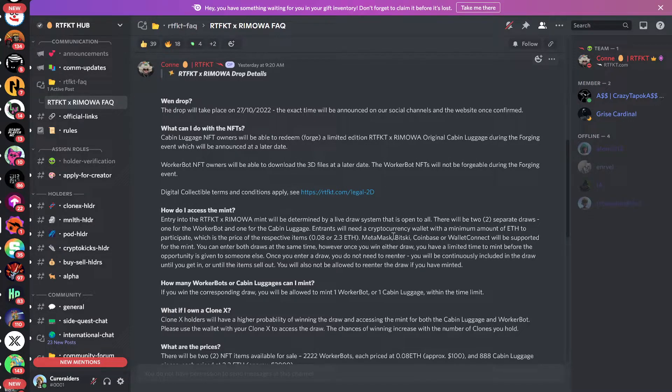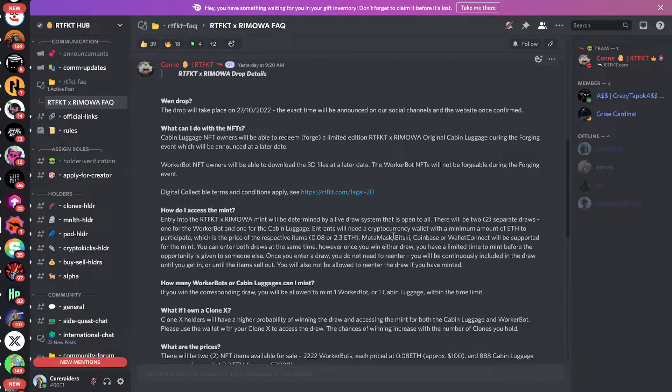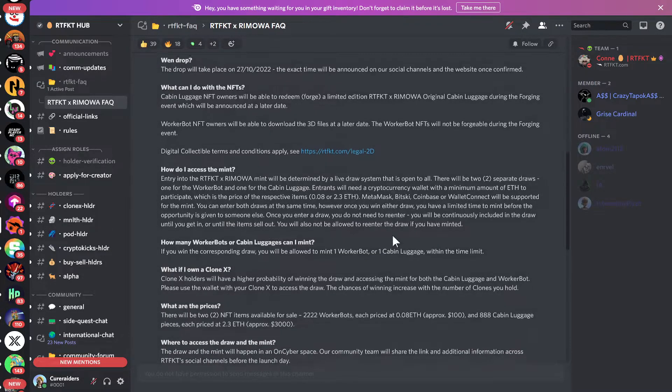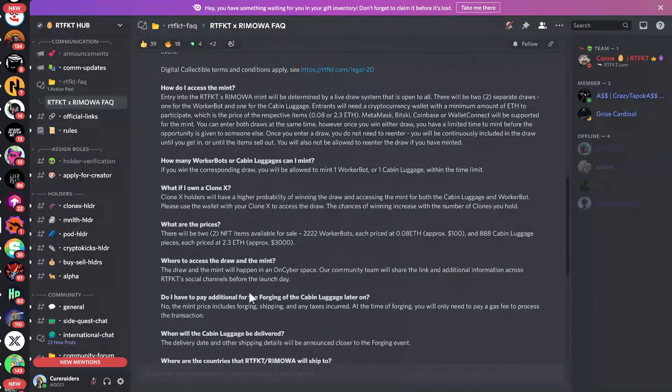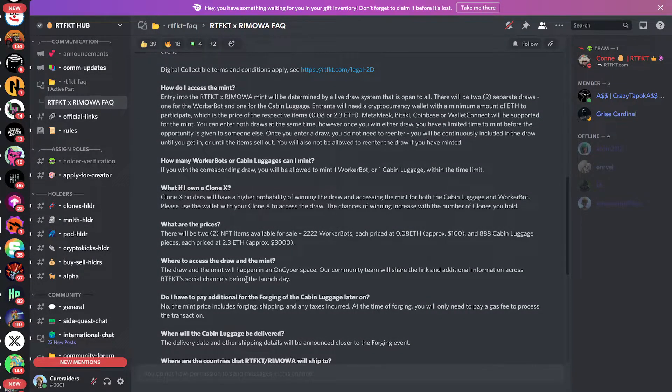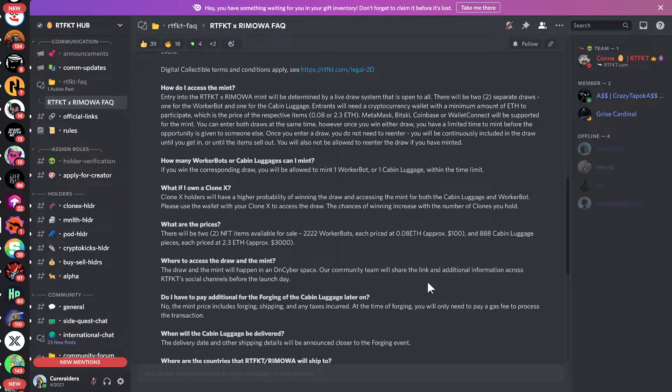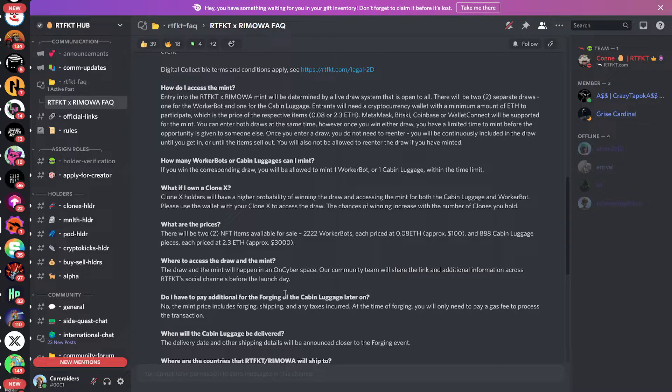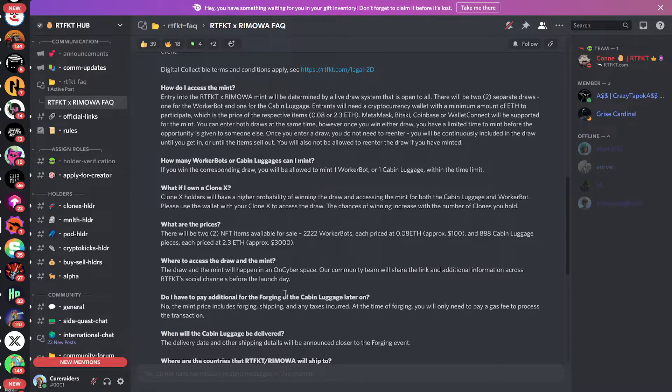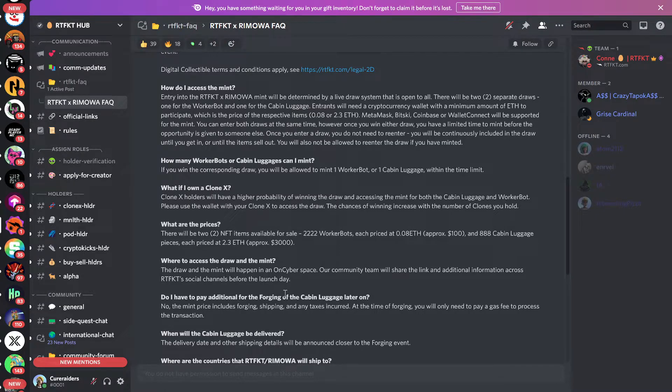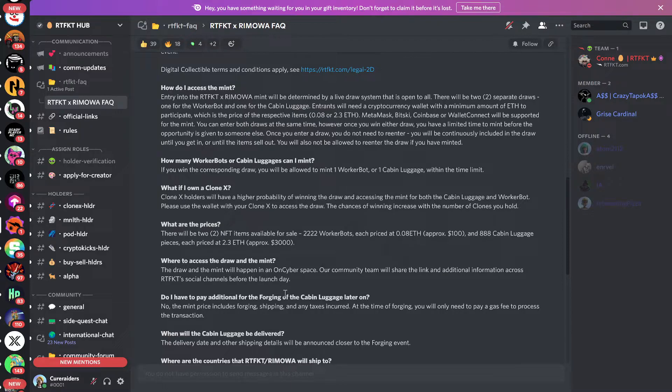They have not set a specific time yet as to when that's going to take place, and they said it's going to be done through OnCyber. The draw and the mint will happen in an OnCyber space. Our community team will share the link and additional information across Artifact's social channels before the launch day. So we should be looking for that information to come out any time now. But as with any mint, you always want to be cautious and make sure you're only using official mint links from the official company running the mint and not get scammed.